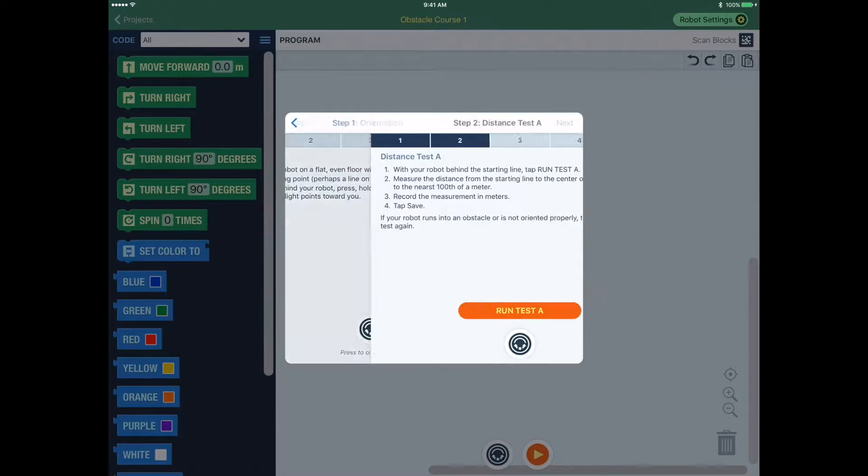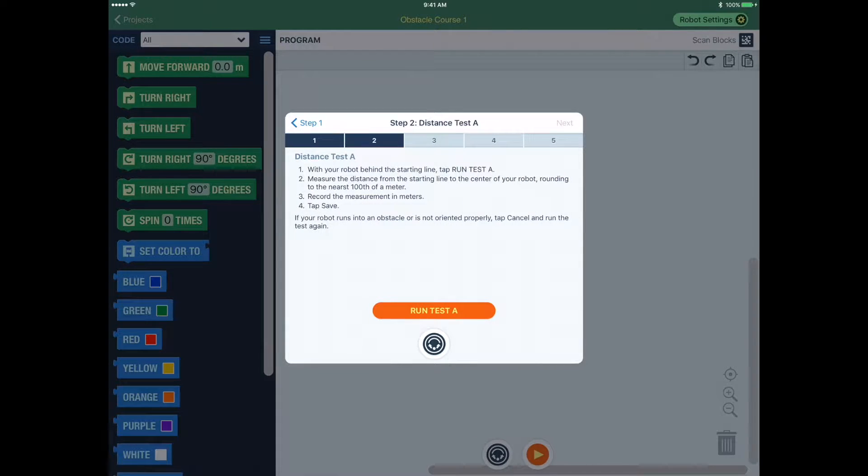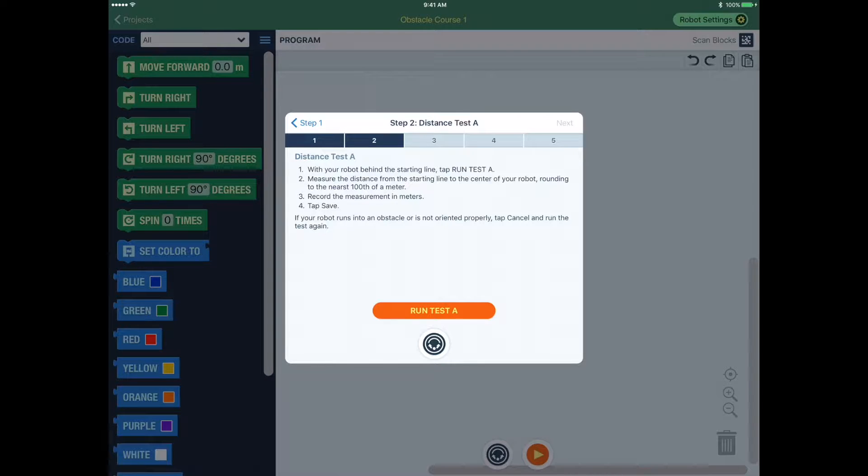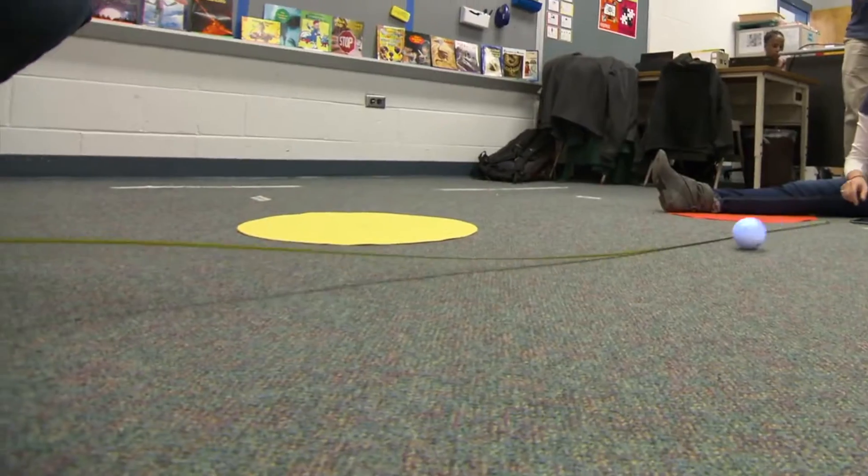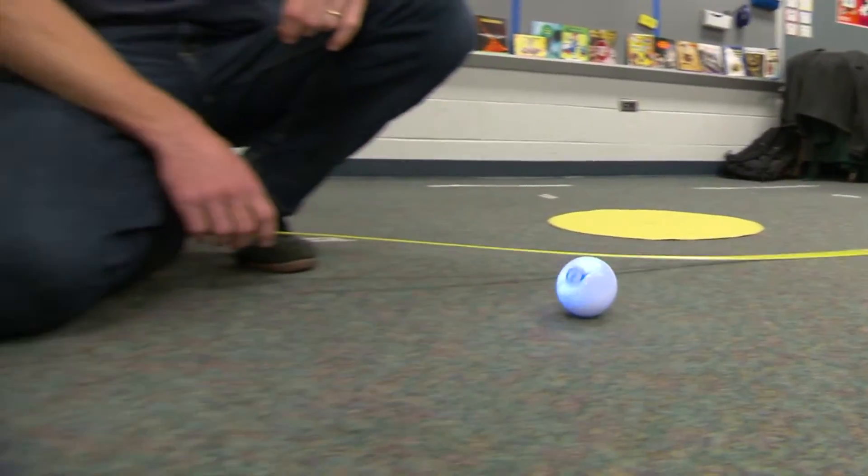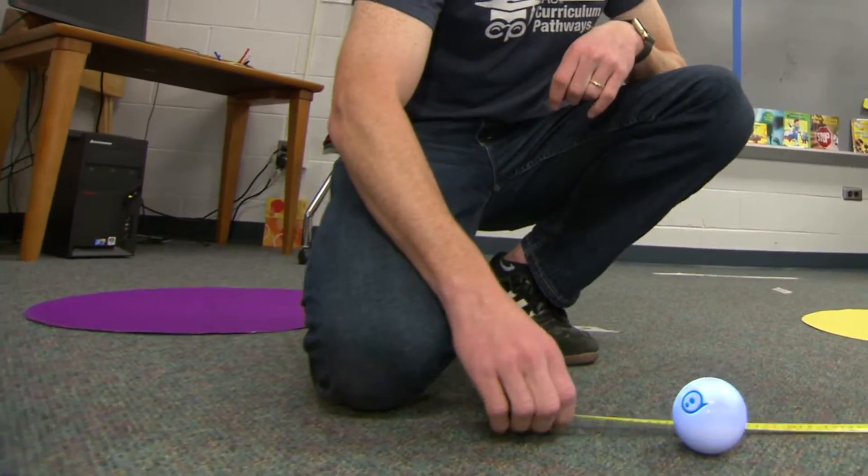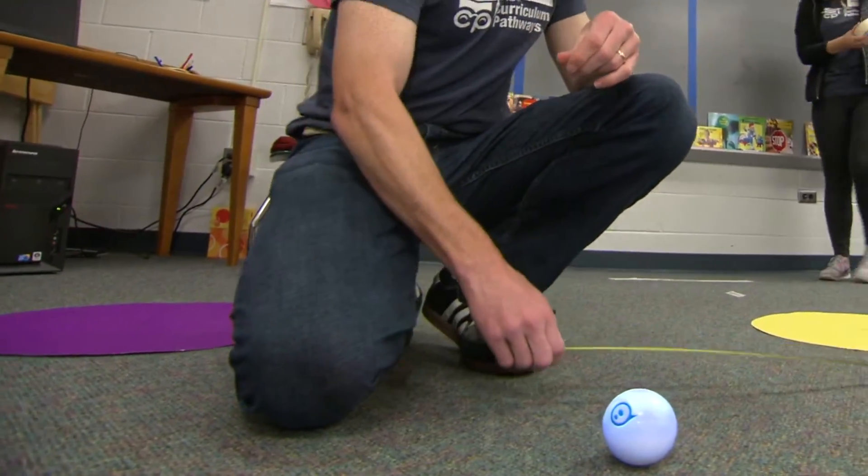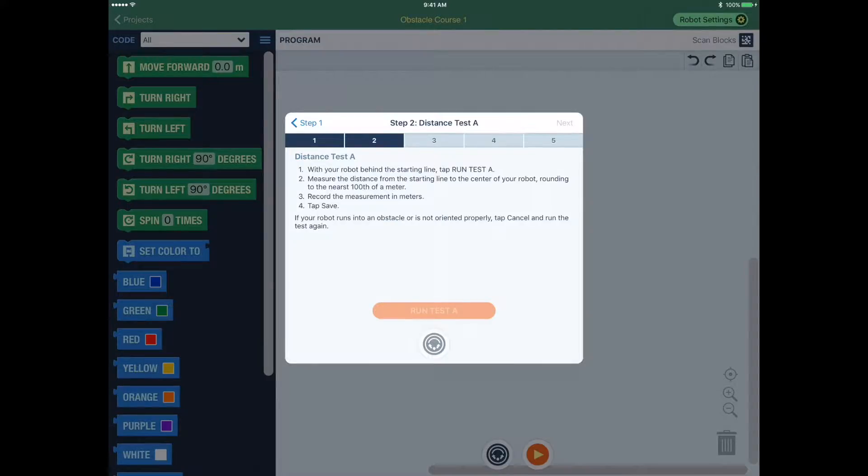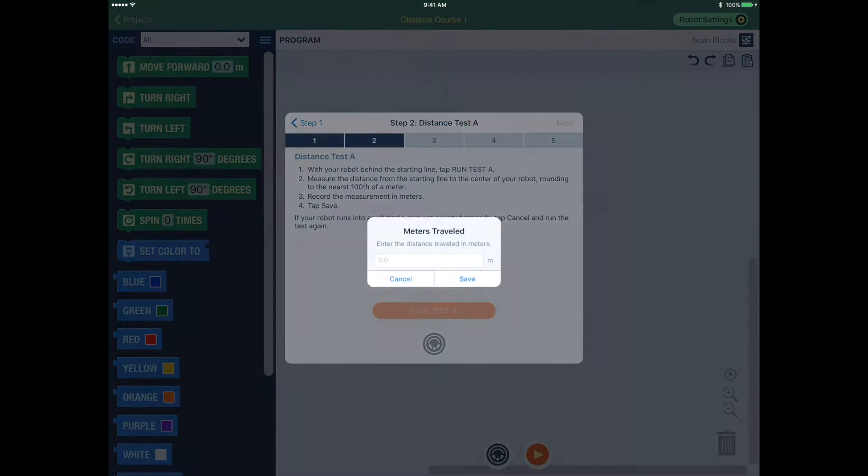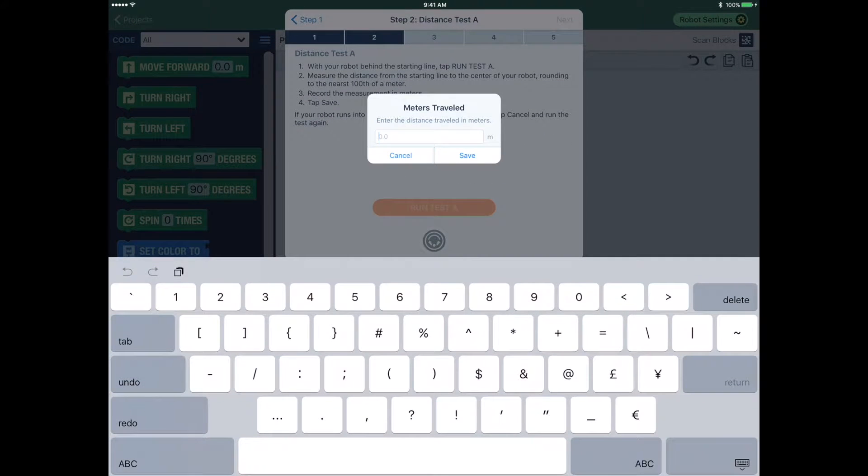Step 4. Run your robot through three distance tests. Each time you will press the Run Test button to start the test. Measure the distance your robot moved to the 100th of a meter and record this measurement.